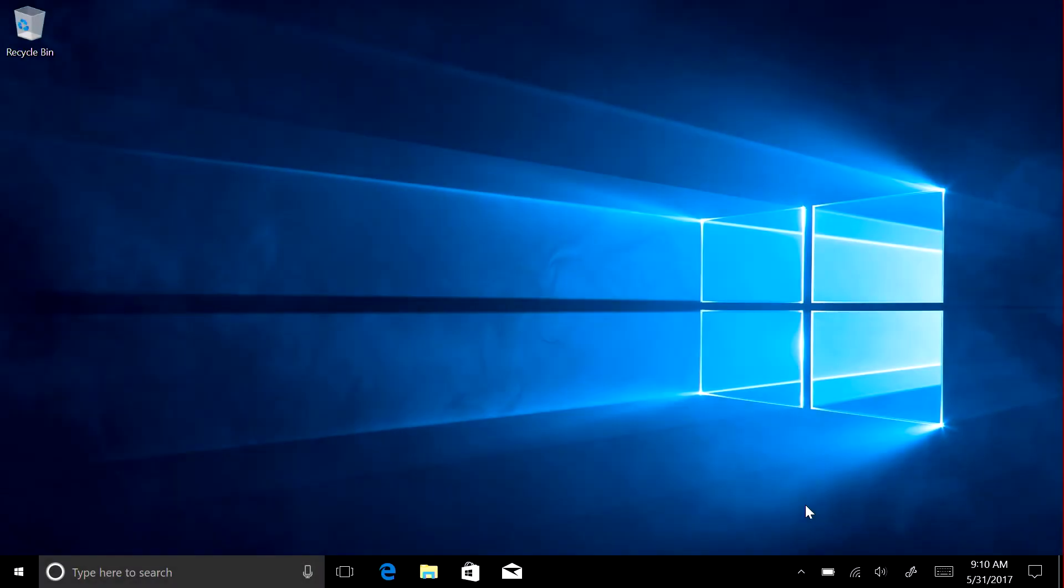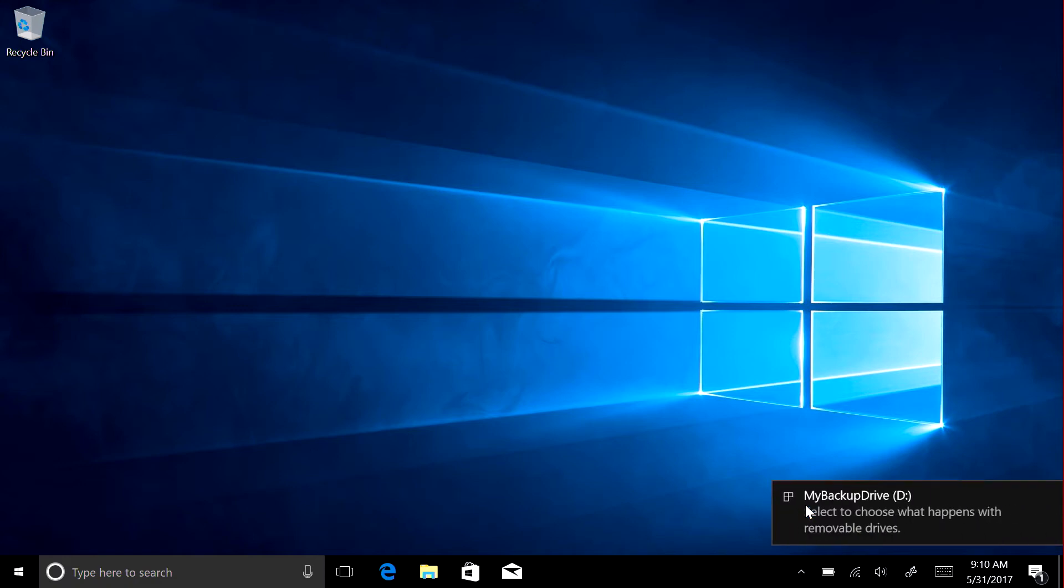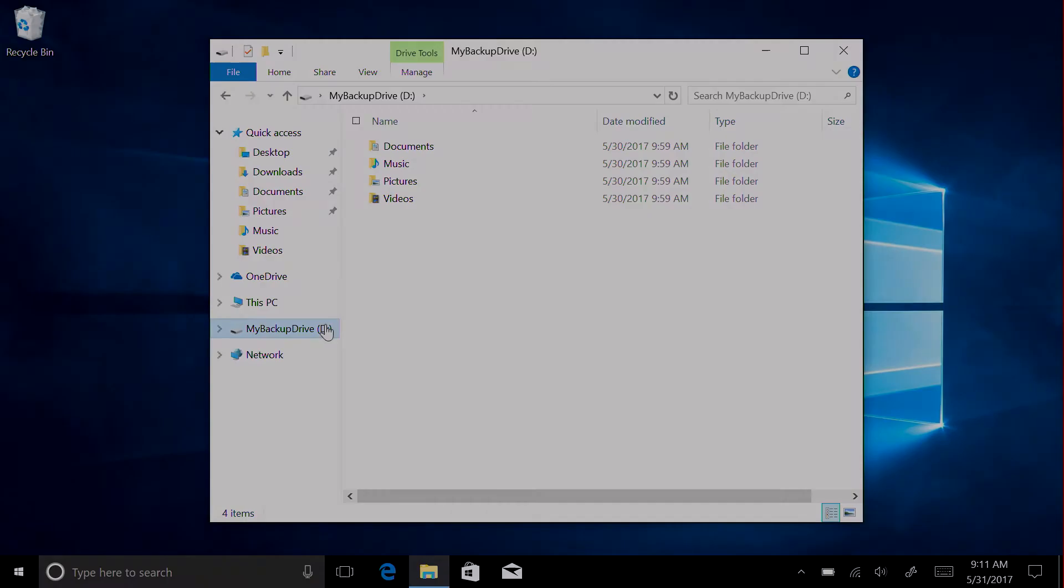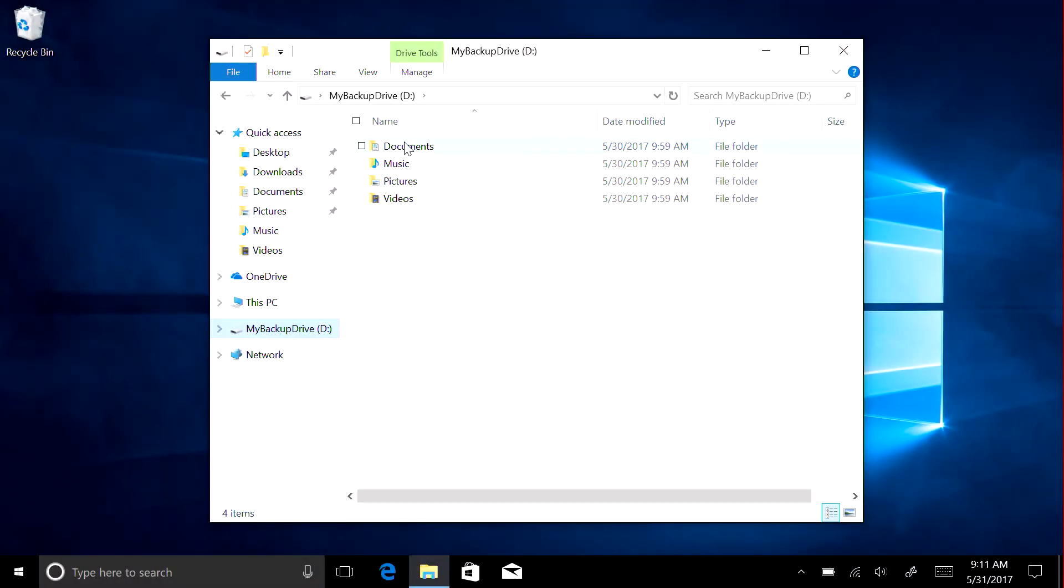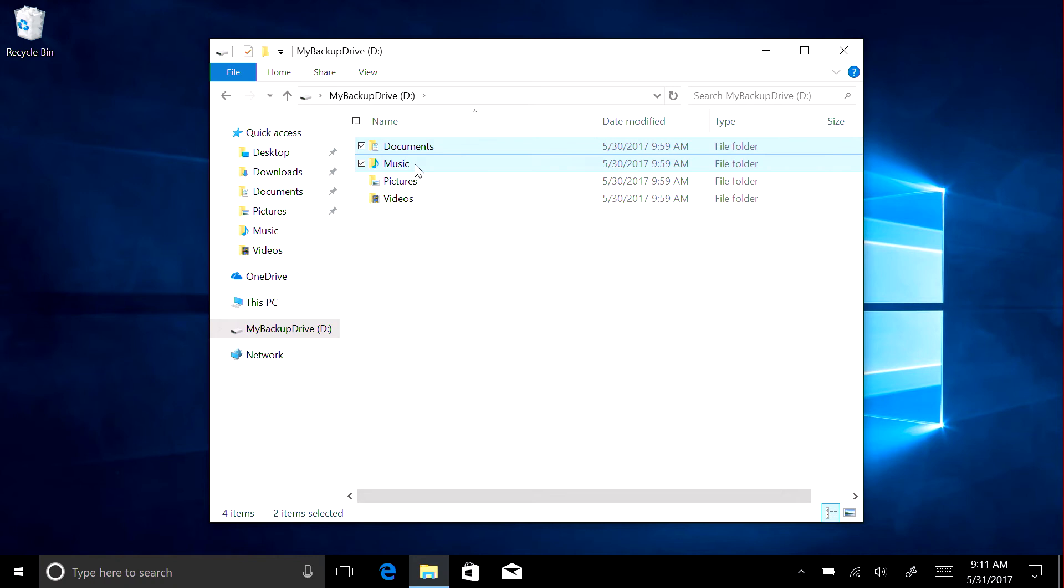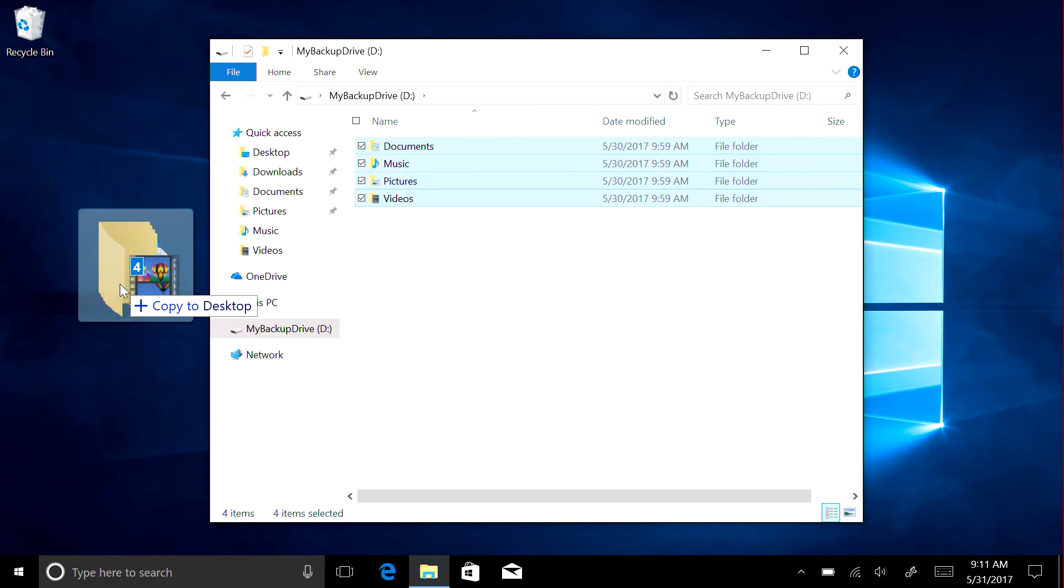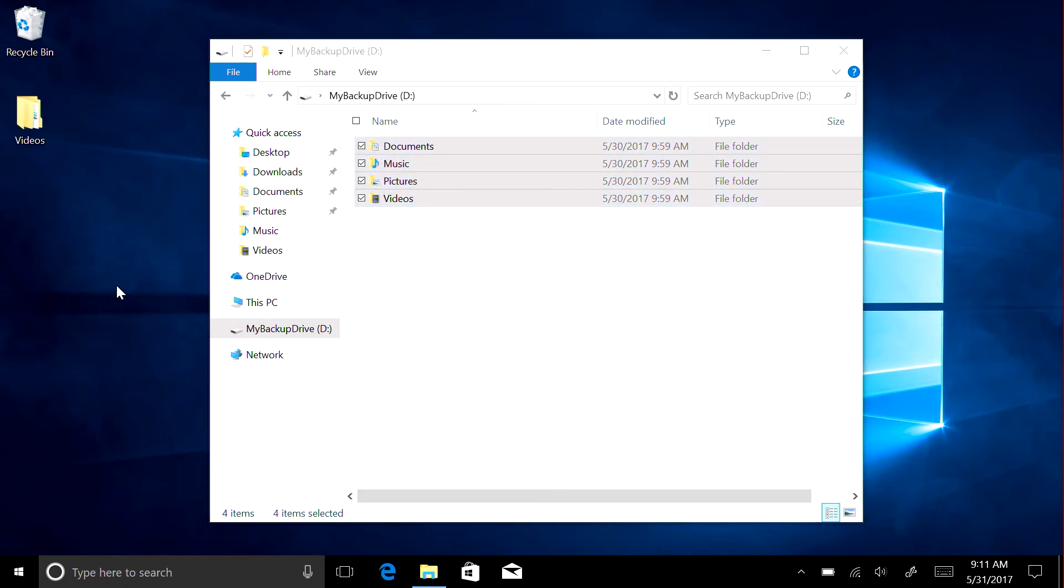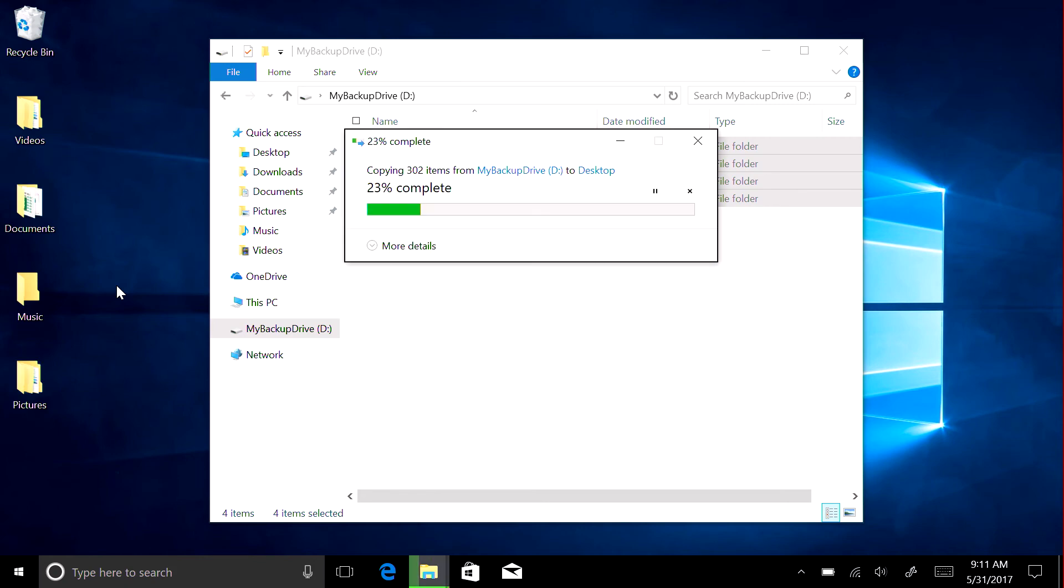Now you can restore your files. If you copied your Documents, Pictures, Music, and Videos folders to an external USB drive, plug the drive in and drag the folders back to your Surface. If you backed up your files to an online storage service like OneDrive, follow the instructions for that service.